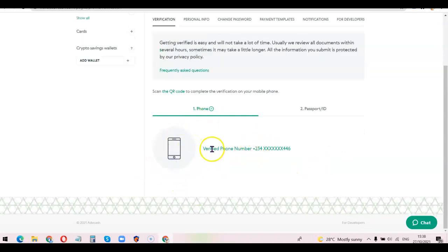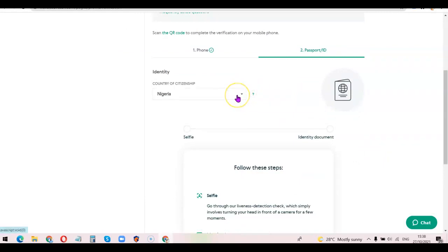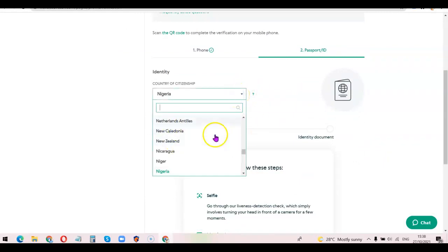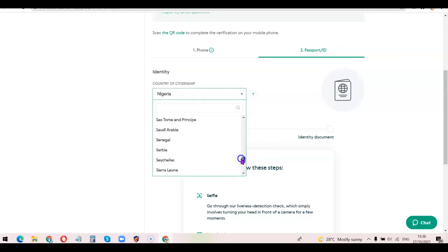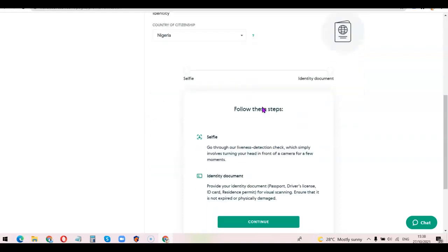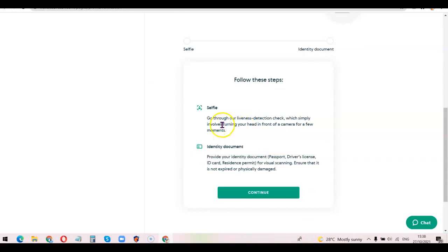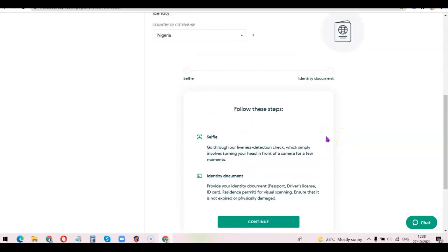As you can see, the phone number is now verified. The next thing is to click on 'Passport' here and choose your country — if you're in Nigeria, choose Nigeria. Whichever country you're in, search for it and select it. After that, it's going to ask you to go through a liveness detection check, which simply involves turning your head in front of a camera for a few moments, following the instructions the bot gives you.